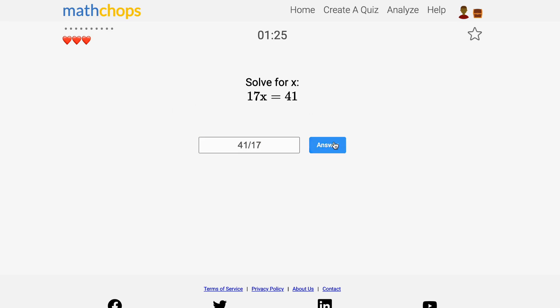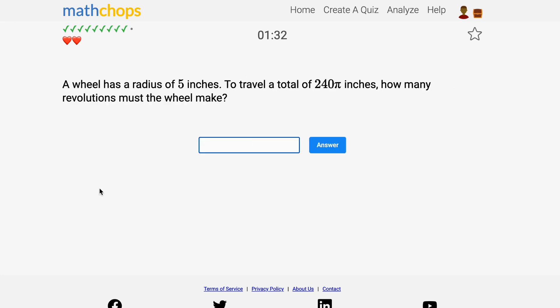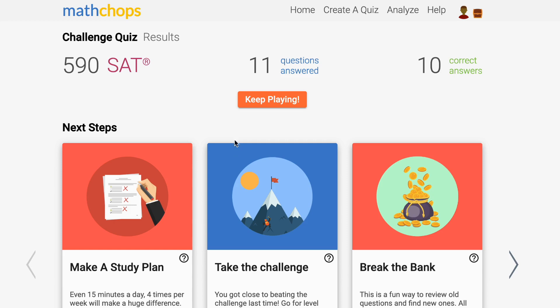At higher levels, the questions are harder and there are more of them. The score you achieve on the level challenge is a very accurate score prediction. If you're getting a 590 on the level challenge, that's about what you'll be scoring on your practice test too.